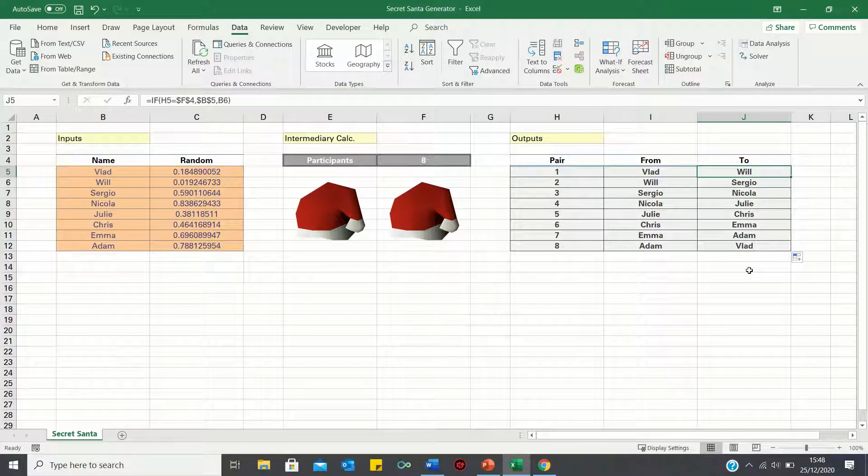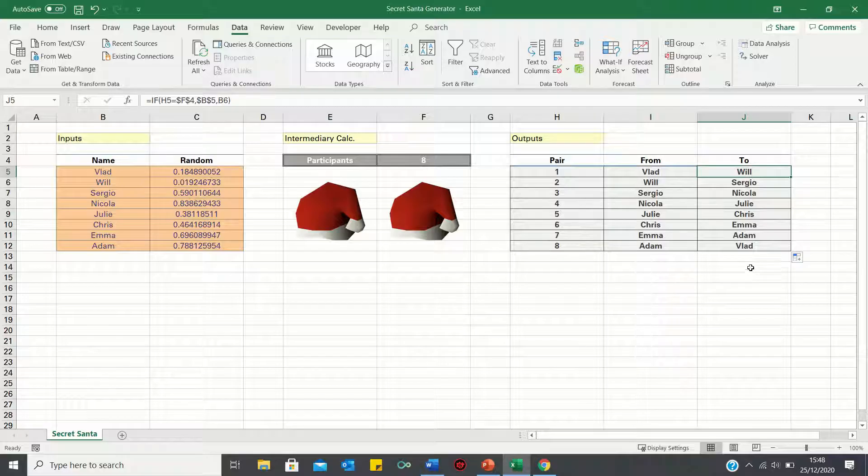We can now toggle this down. Therefore, this has solved the problem. Each person is both giving and receiving a gift, and no one is being gifted twice.